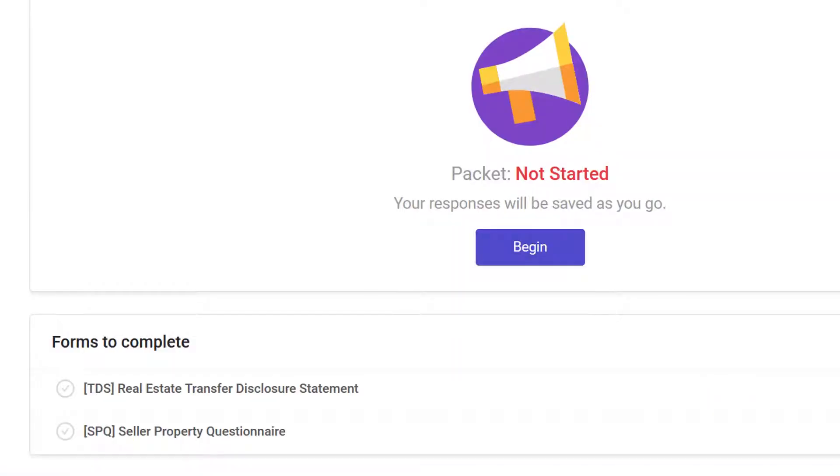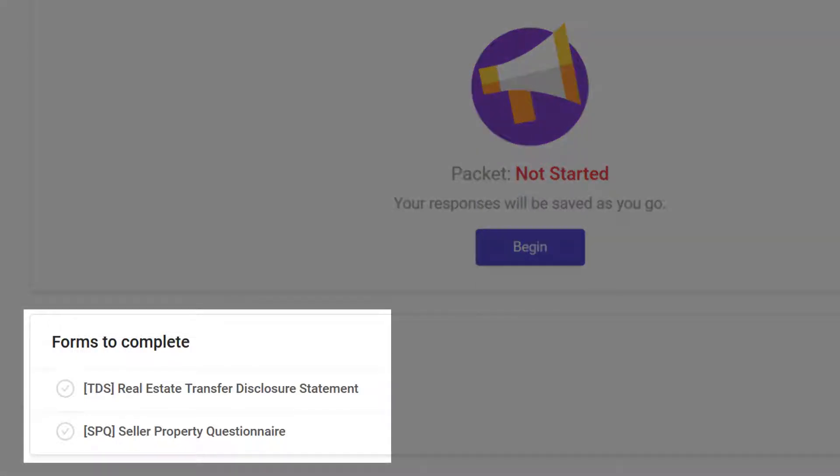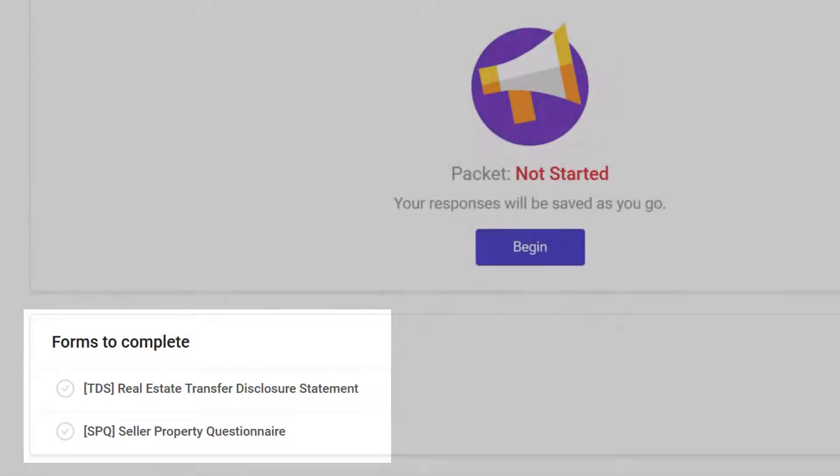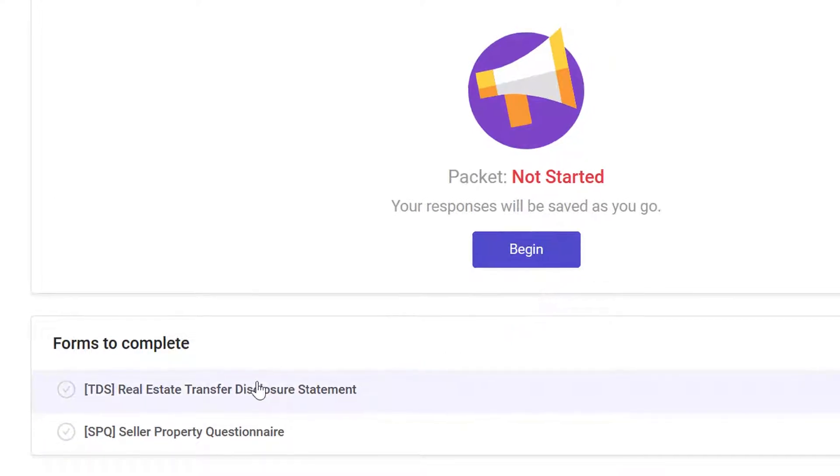Now the seller is ready to complete the forms. On the Begin page, click a form. In this example, the disclosure package has two forms to complete, the TDS and SPQ. The seller clicks Begin to open the Real Estate Transfer Disclosure Statement.